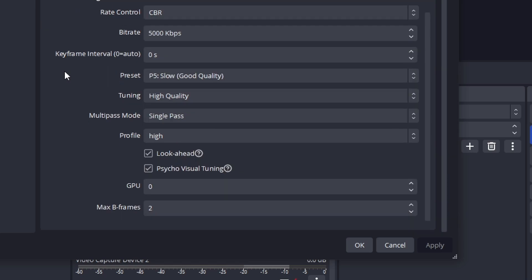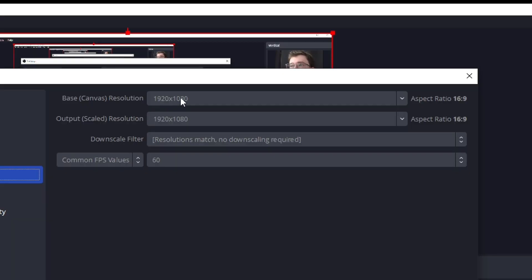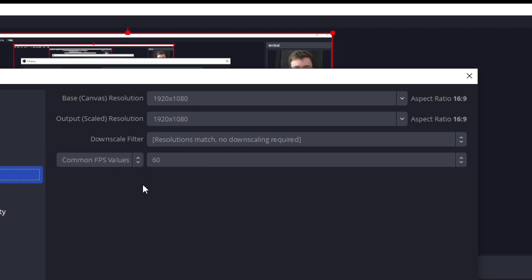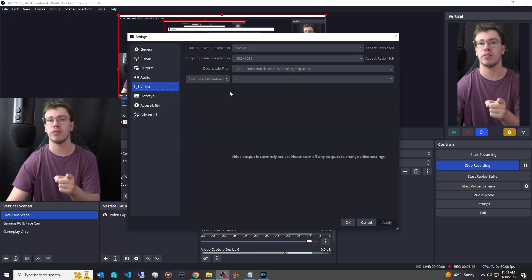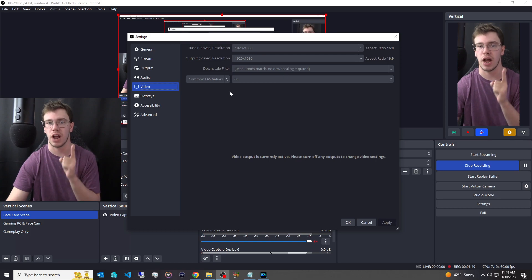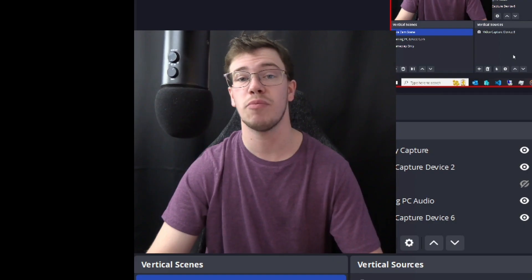Leave the rest of the output settings as they are. Then go into your Video settings, set both the base and output resolution to 1920x1080, leave the downscale filter alone, and set the common FPS to 60. With that you have the best possible settings for streaming to Kick.